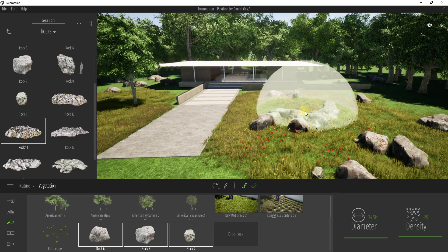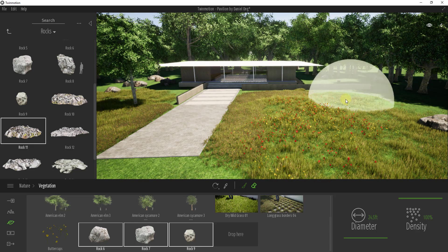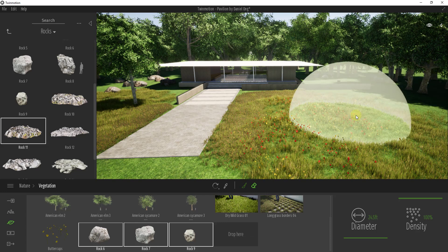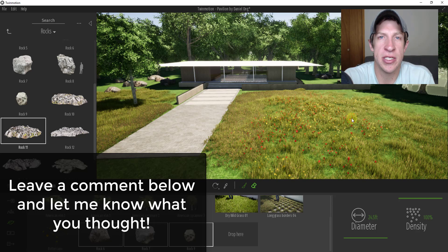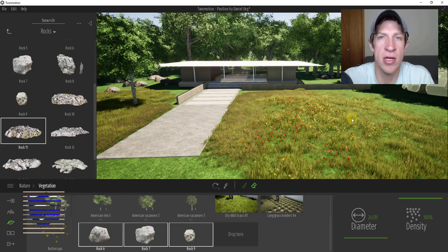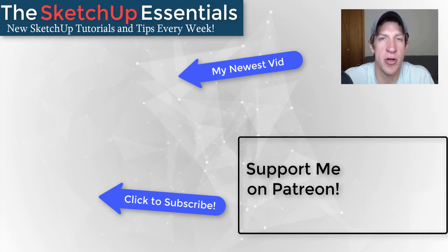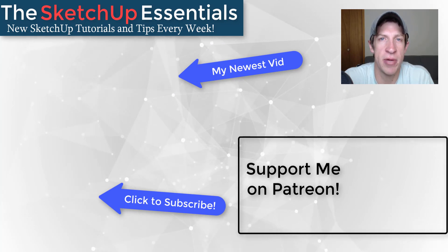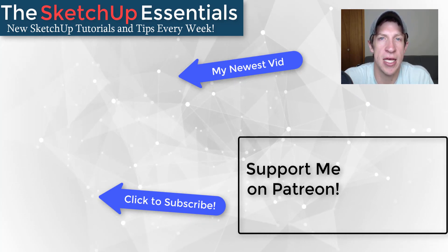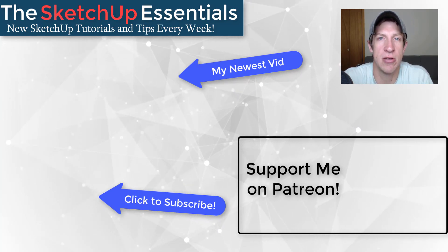If you ever want to delete anything, you can click the erase button and click and drag with those objects selected to erase things you've placed. That should give you a pretty good idea of how to use the landscape and vegetation settings inside of Twinmotion. Leave a comment below with any questions. If you liked this video, click the like button, subscribe for new SketchUp content every week, and consider supporting me on Patreon. Thanks so much for watching — I'll catch you in the next video!